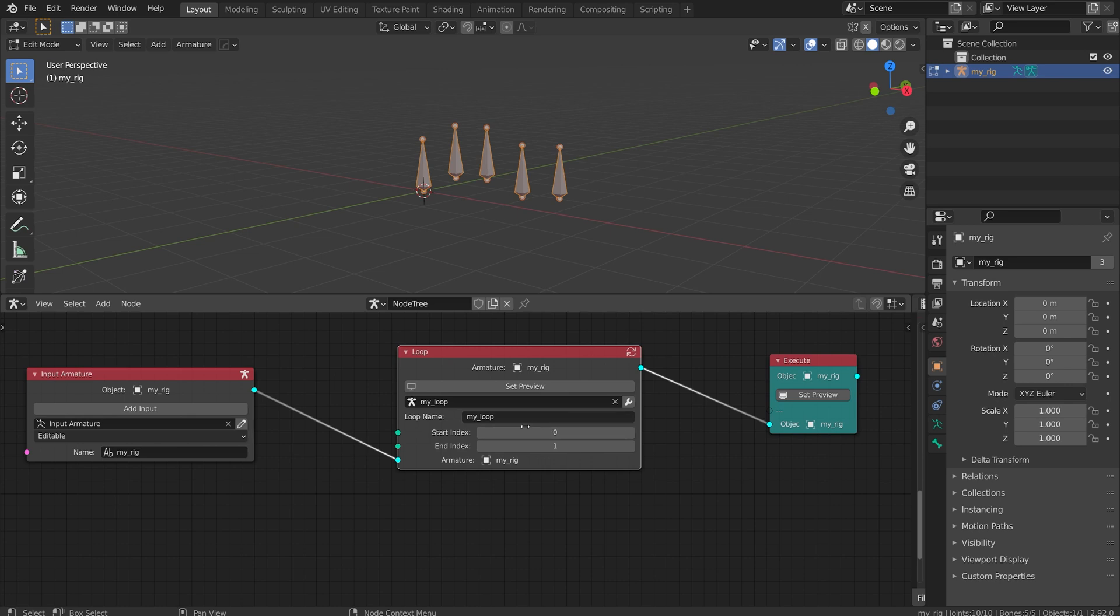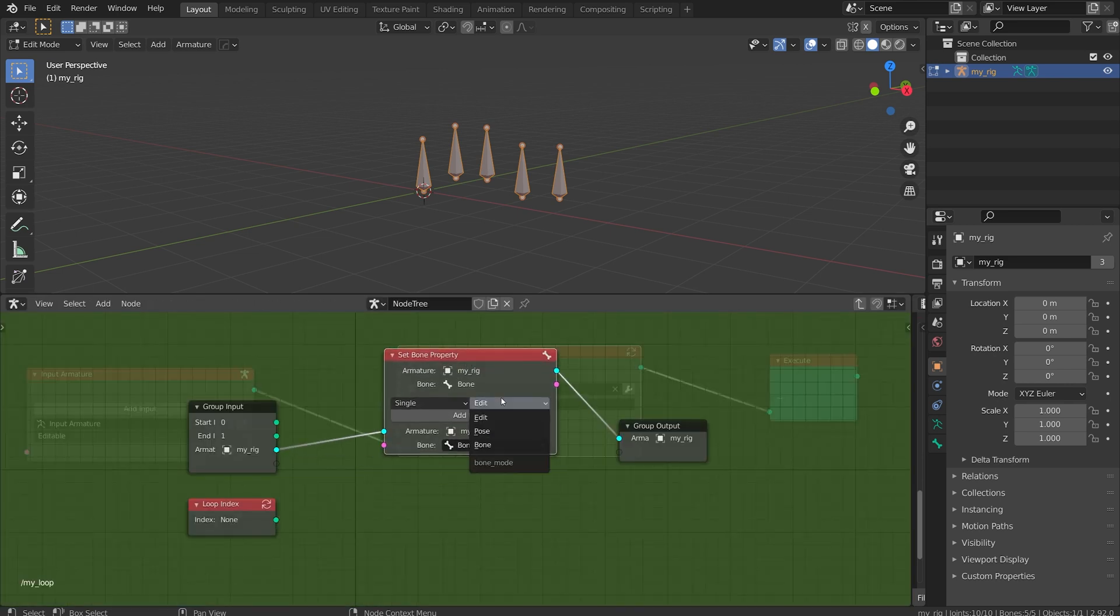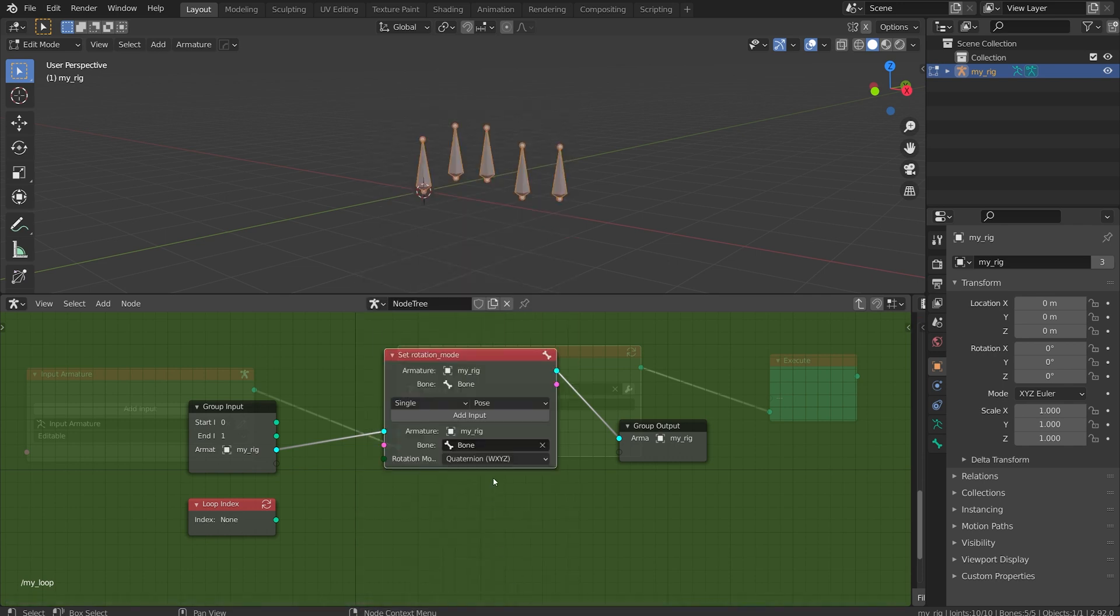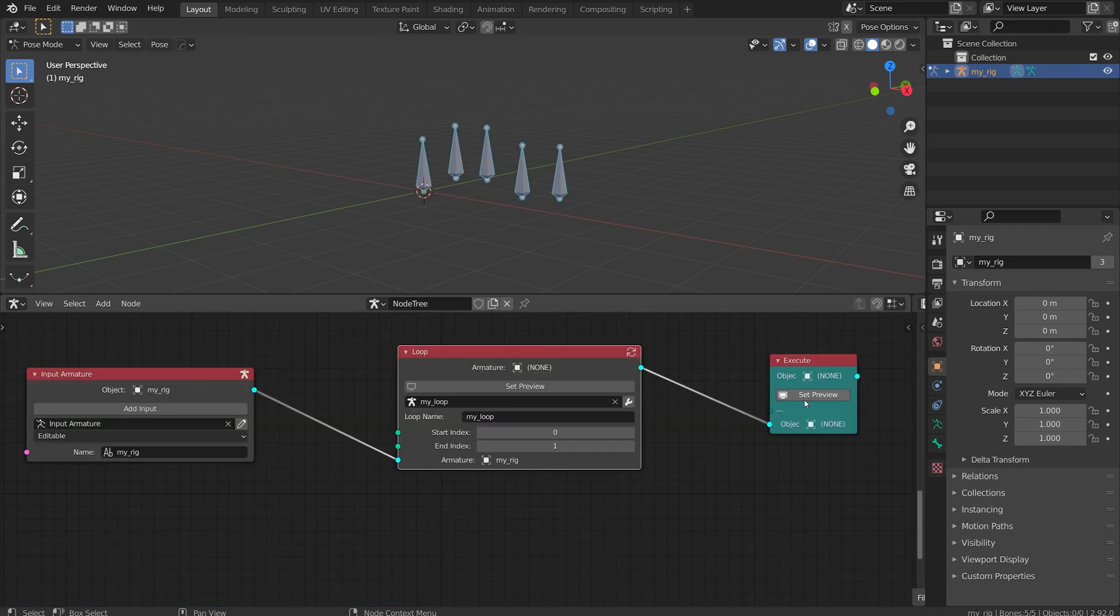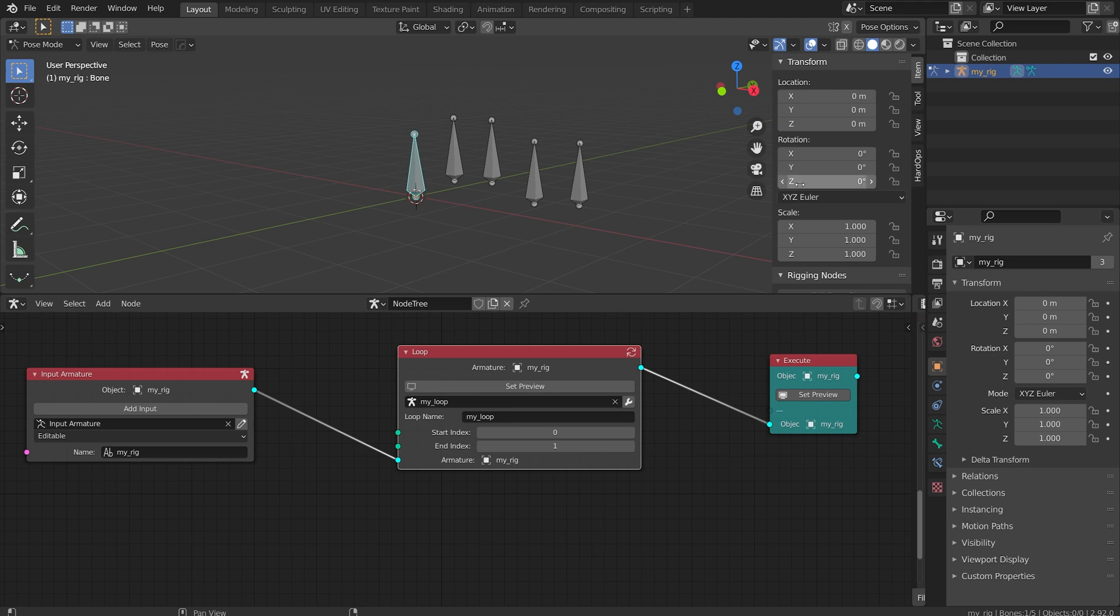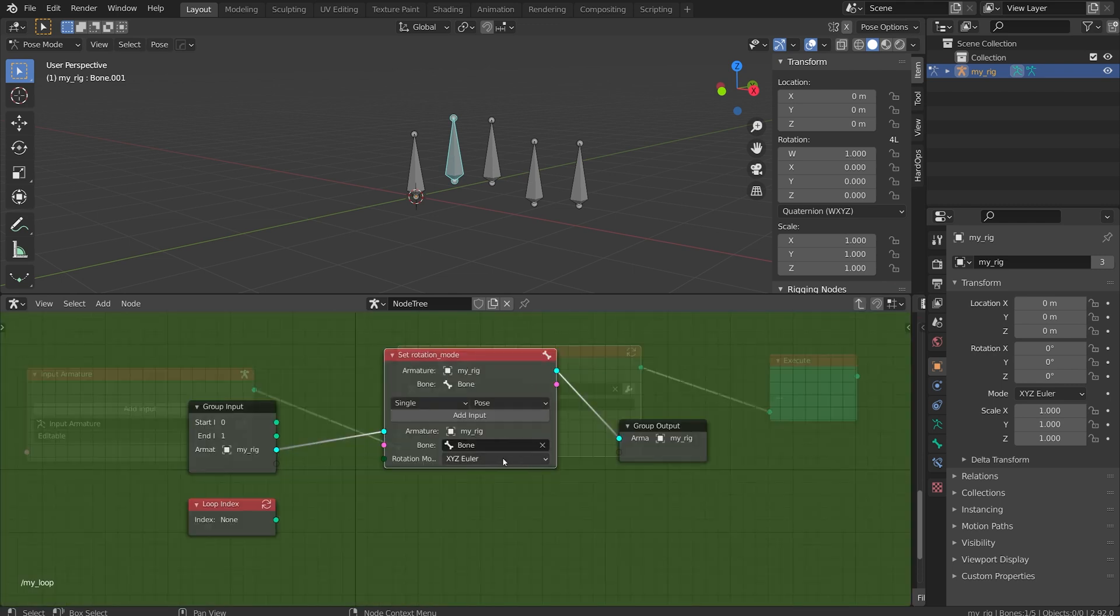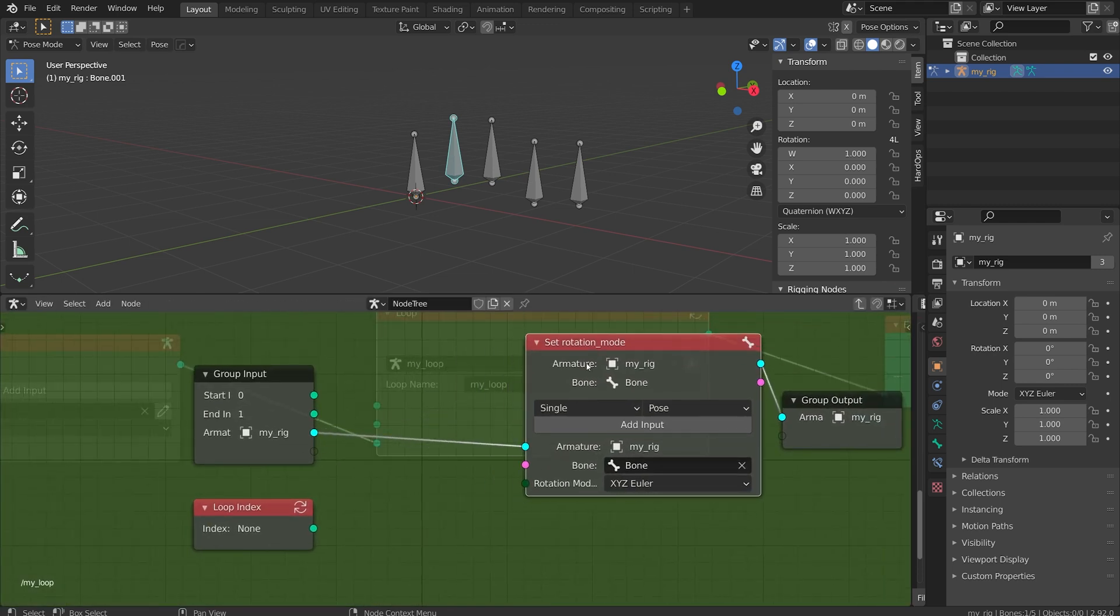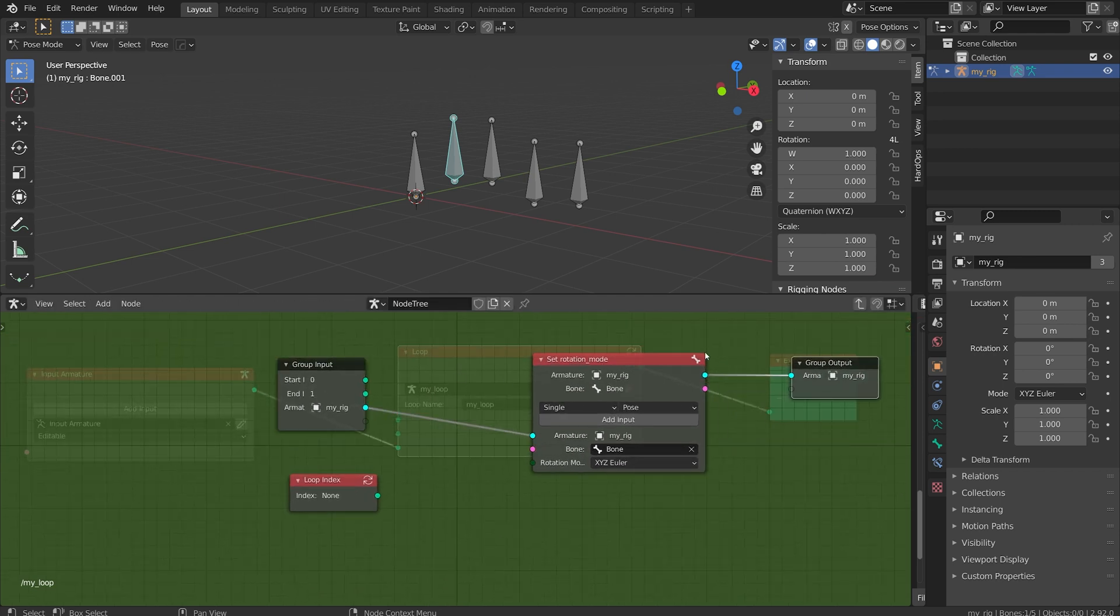I'm going to exit this by hitting tab and hit set preview again. Now it's complete. It's running through one loop on this node. Let's add an input, let's make it pose mode and let's set the rotation mode. I'm going to set it to XYZ Euler. Now if I set the preview and come in here this bone has XYZ Euler but all the other bones are still in quaternion because we're not looping through them yet.